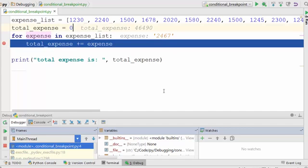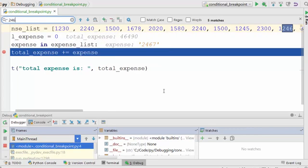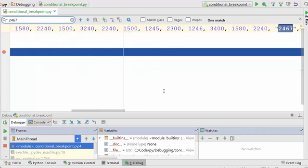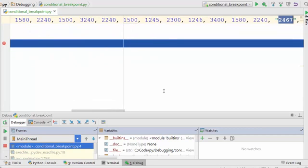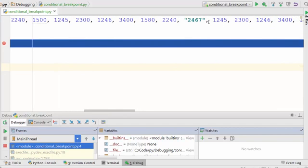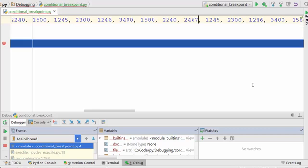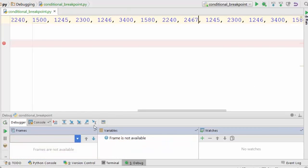See, I found the culprit. You can see this is a string and these are integers. This is the problem. What I'll do is remove the quotes, stop the execution, and rerun my program to see if there's any other element like that.